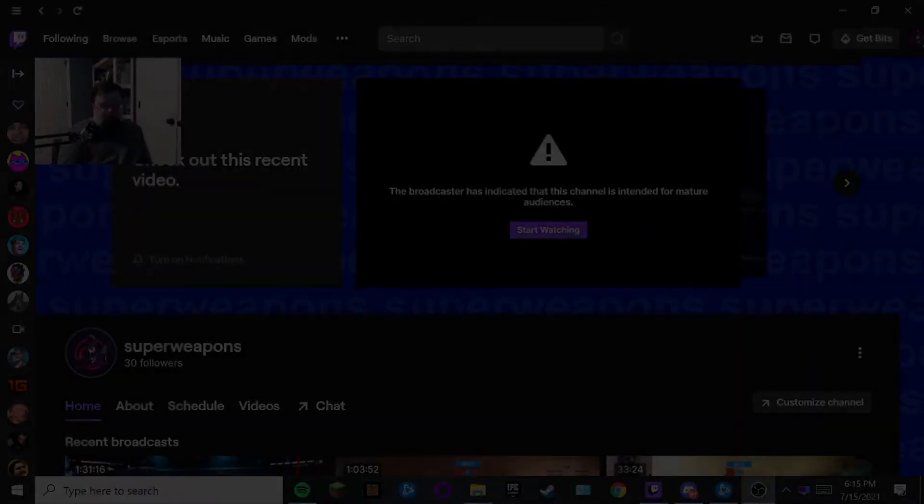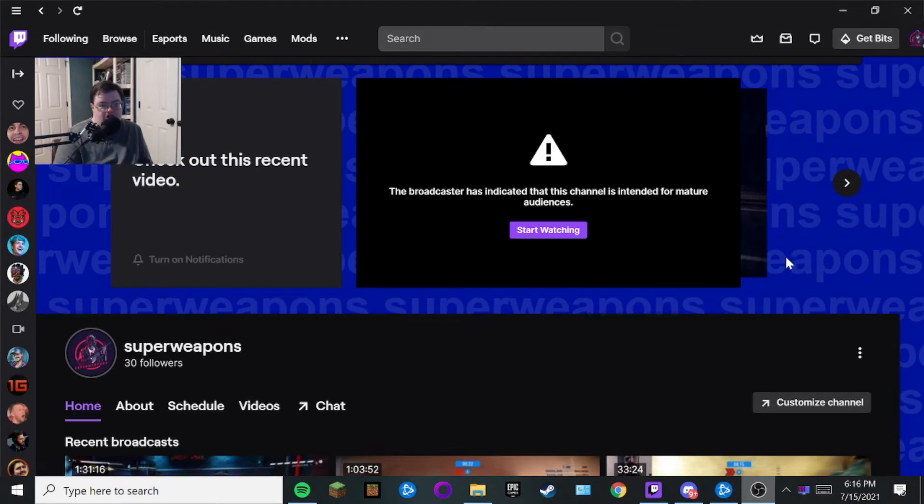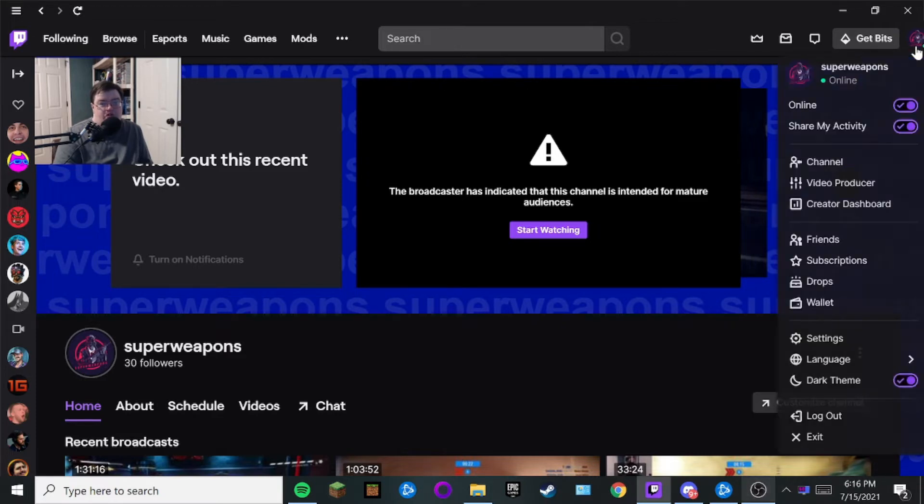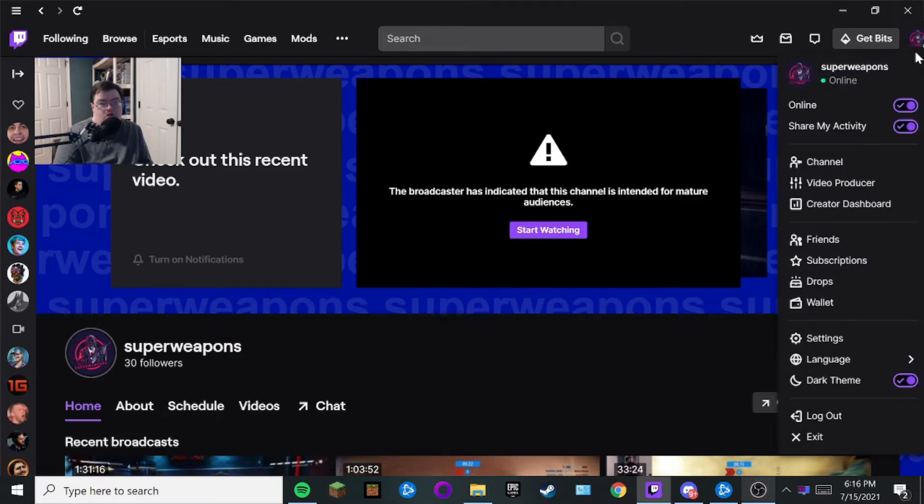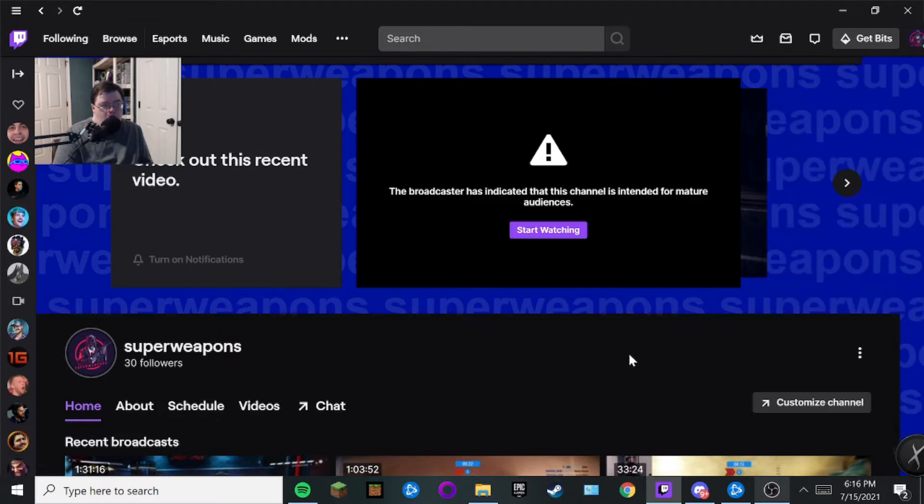So let's go on over to my computer and we'll get started. Okay, so here we are on my computer. As you can see here, I'm on my Twitch app. What you want to do is go over to your avatar, this one right up here, and then go to your channel. So go ahead and click on your channel.